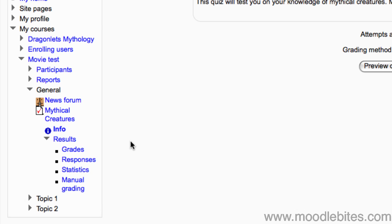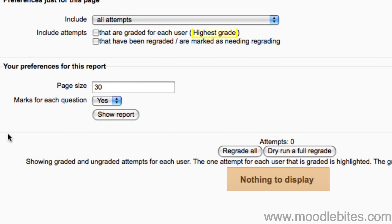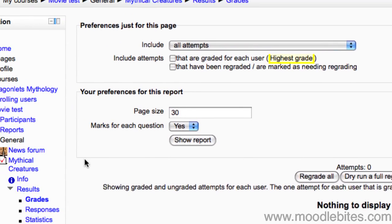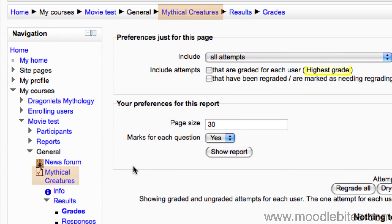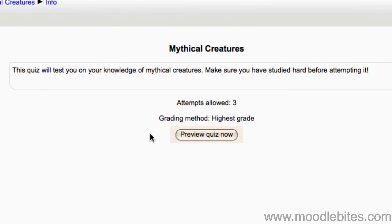If we return to the quiz in the navigation menu, you will see that we can also preview the quiz to see what a student sees.